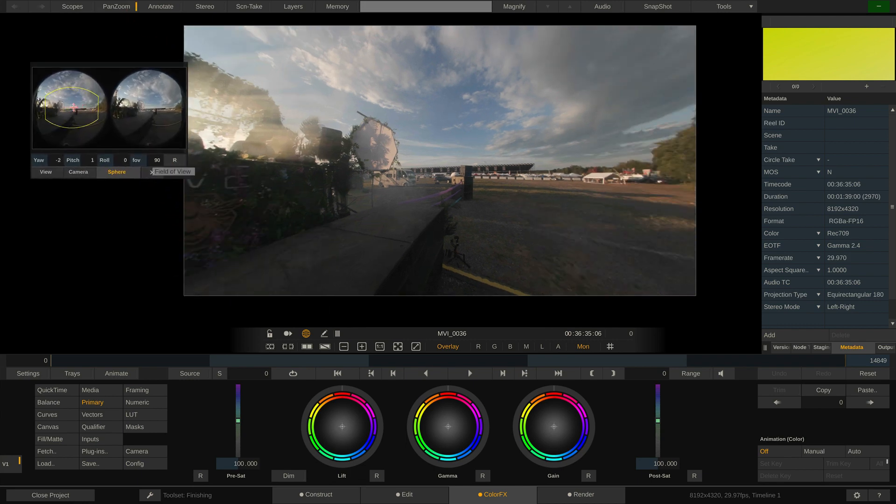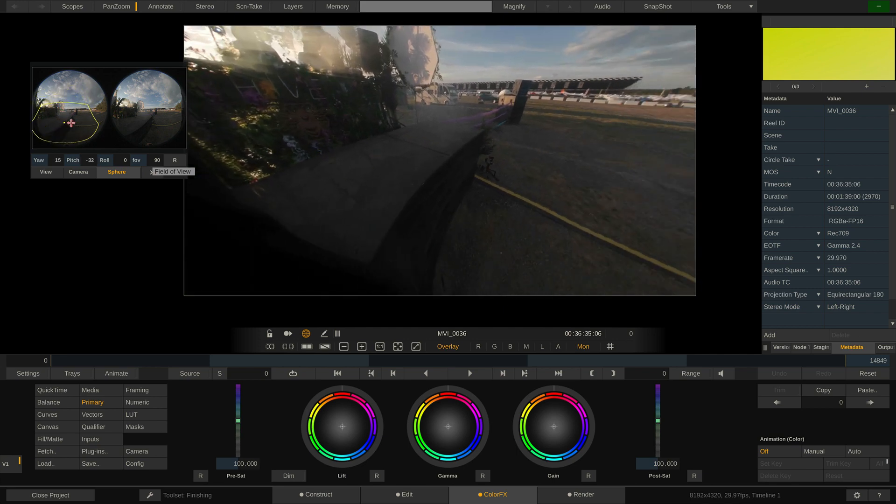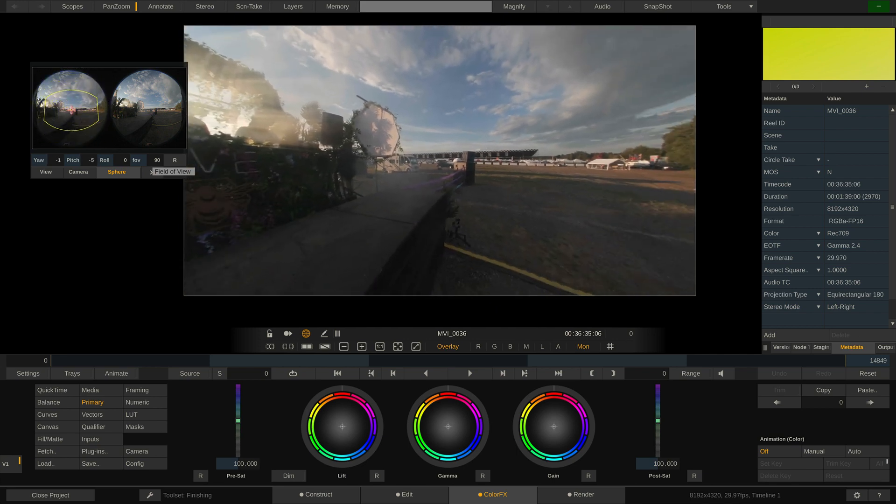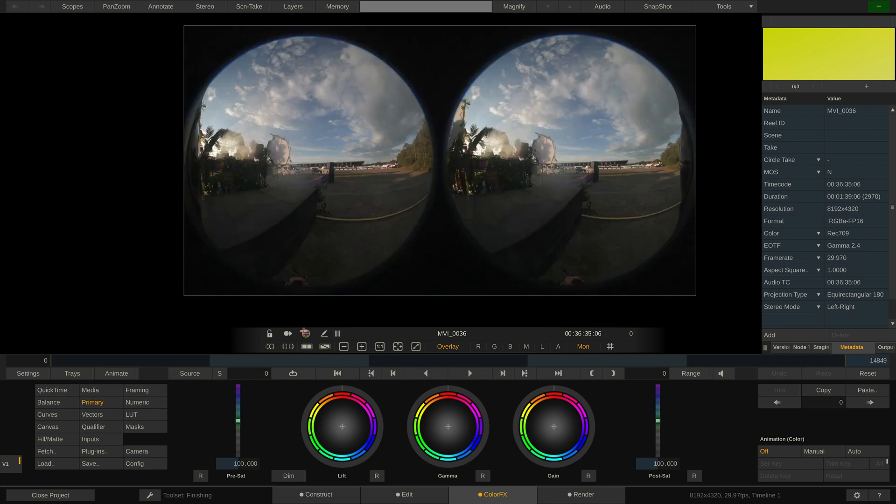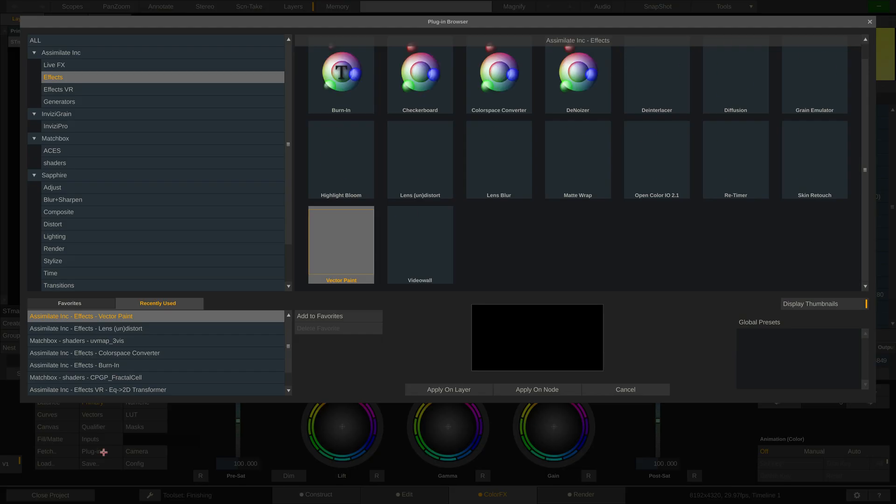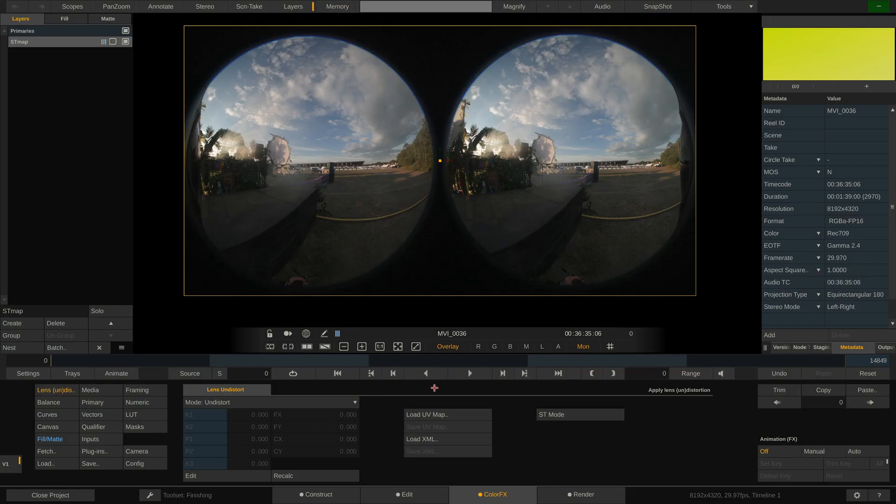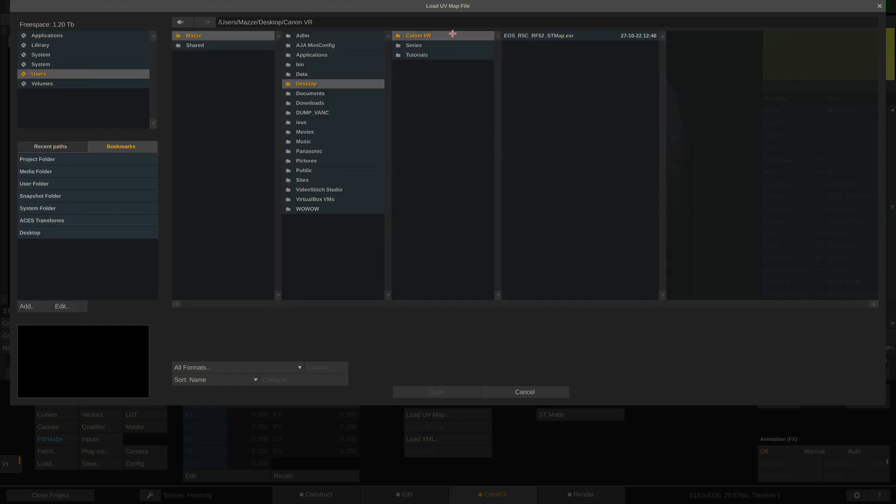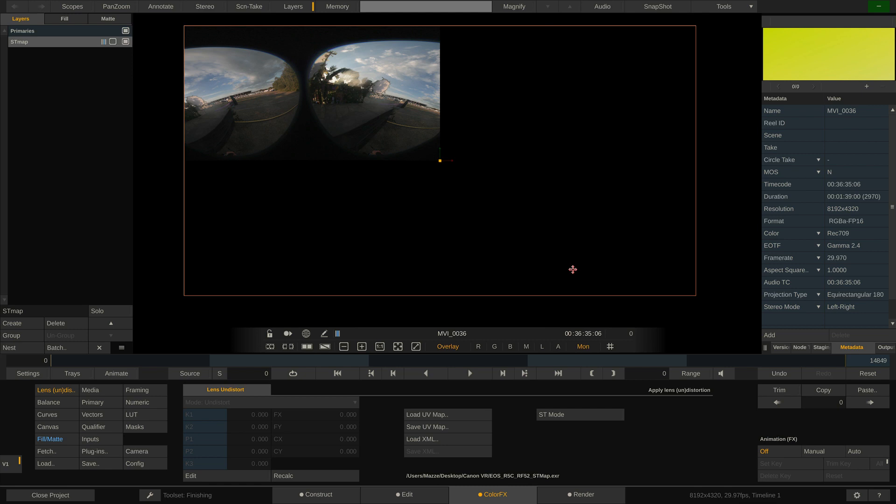For this, we can also use the Pan Zoom tool from the top menu bar. Our headset will obviously get both eyes for a proper stereo view. Next up is applying the STMap to all clips in order to unwarp the fisheye footage. Let's create a layer and call it STMap. Next, go to Plugins and select the Lens Undistorted plugin in order to add it onto the layer. With that layer selected, the node menu shows the plugin controls, and we can now load our STMap which we have on disk in the form of an OpenEXR frame.